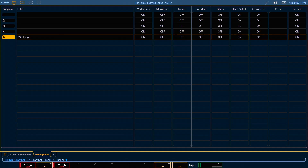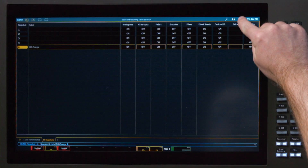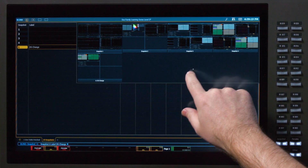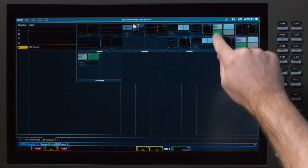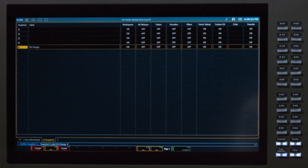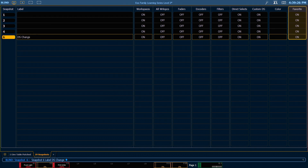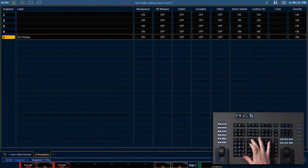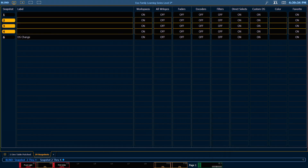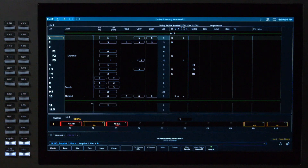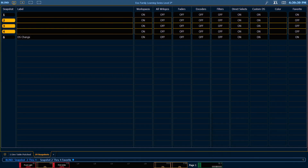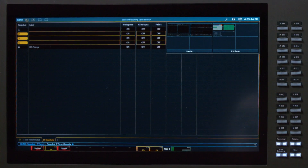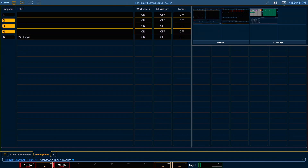We can also determine which snapshots will show up in our snapshot popup. By default, all of my snapshots will show up in this area and I can pop it up and quickly select them. However, I can turn the favorite column off and that will prevent them from showing up in that area. So I'm going to say snapshot 2 through 4, enter, and that will grab all of them. I'm going to say favorite, enter. You'll notice that turns them off, and now when I grab my snapshot popup, only 1 and 6 show up. So that allows me to reduce just the ones I want quick access to.